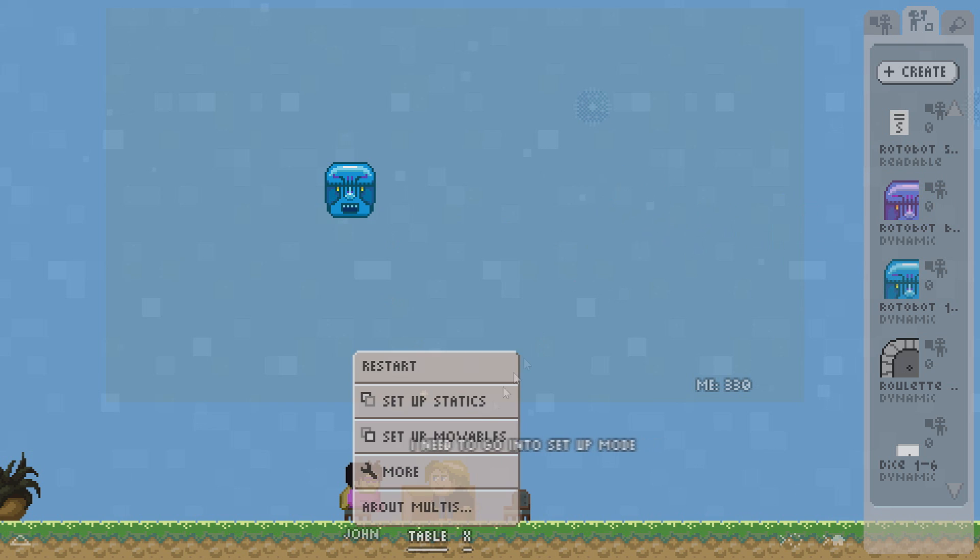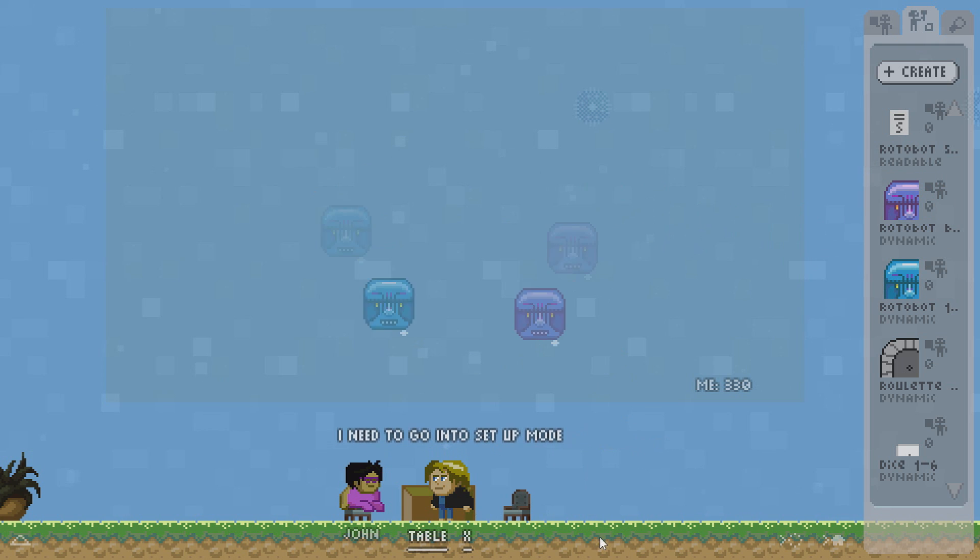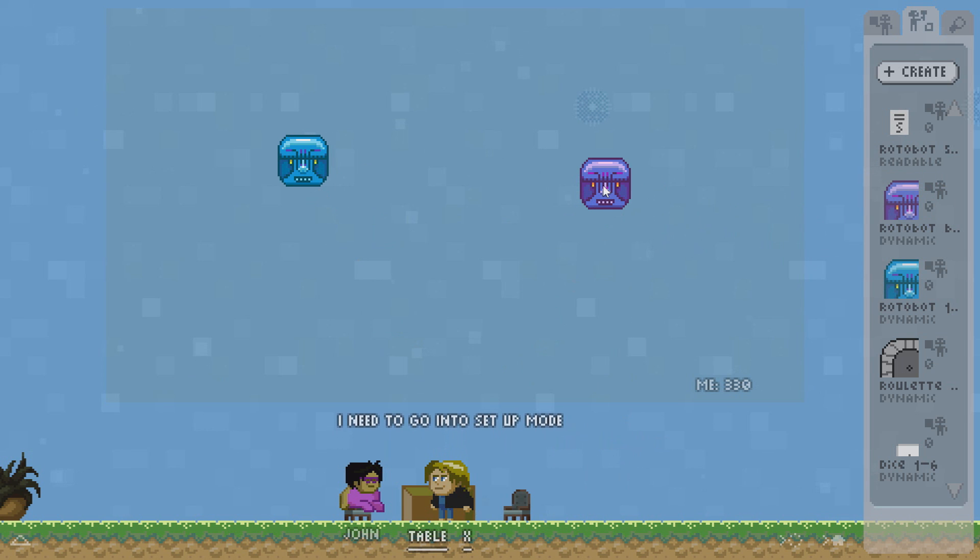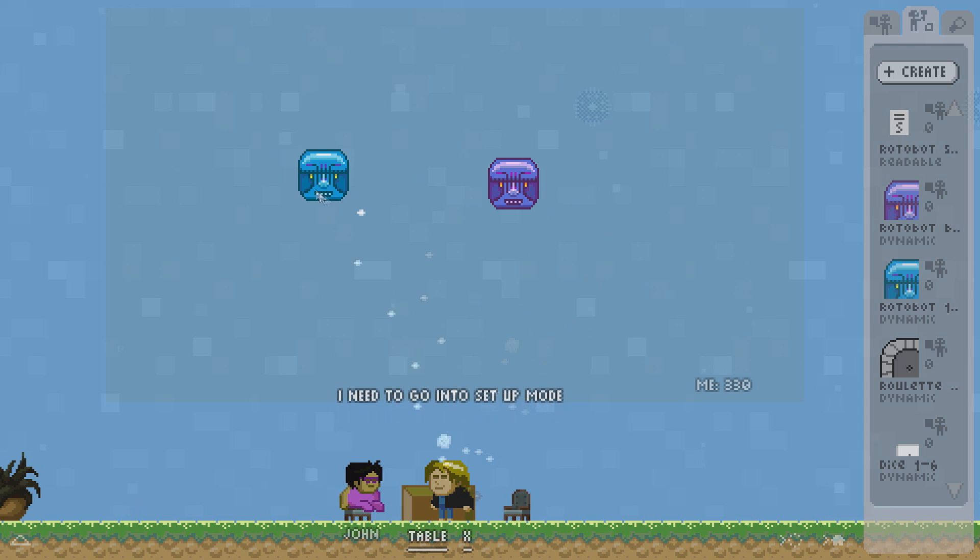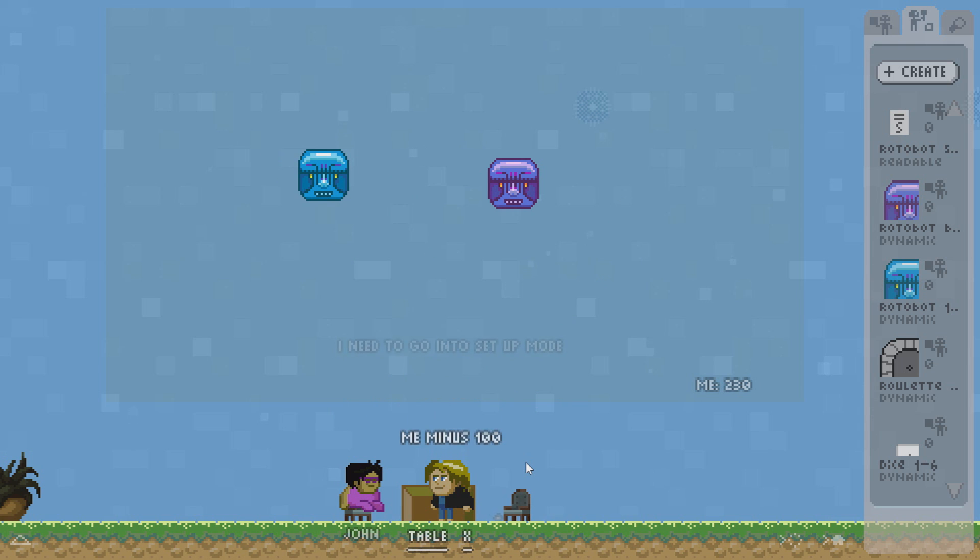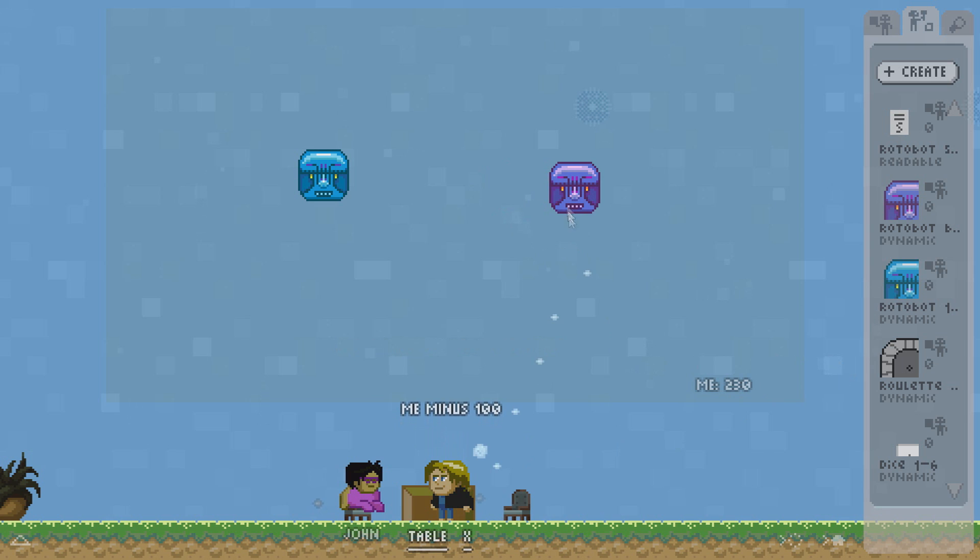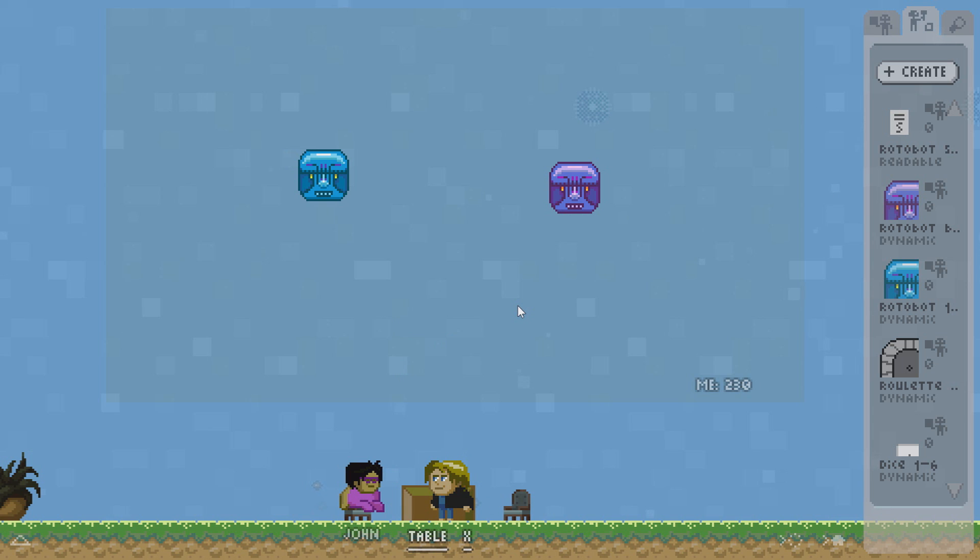Let's have an enemy here. Set it up as moveable. We are done. And now me minus 100. Maybe this is my health. And now we have a little fighting game here. Now there is a lot of possibilities with Maltese and it is really limitless. You can think of any type of game you want to do.